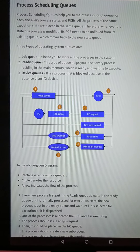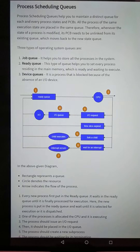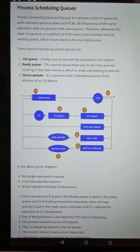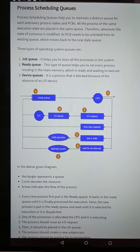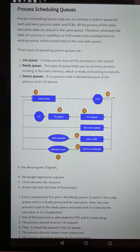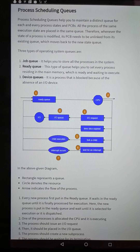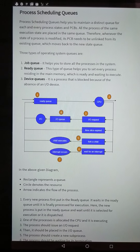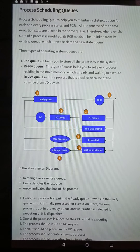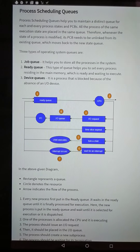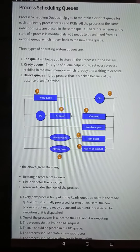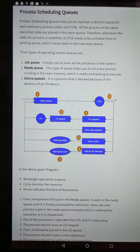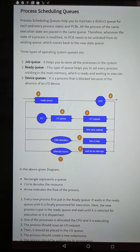There are three types of queues in the operating system: job queue, ready queue, and device queue. The data structure for each, that is the PCB, is different based on the type.